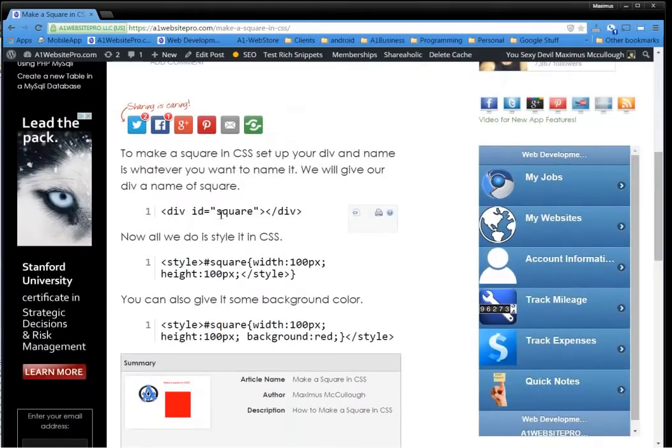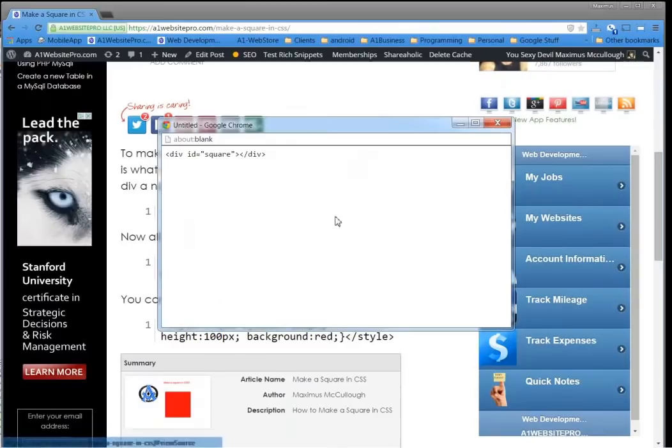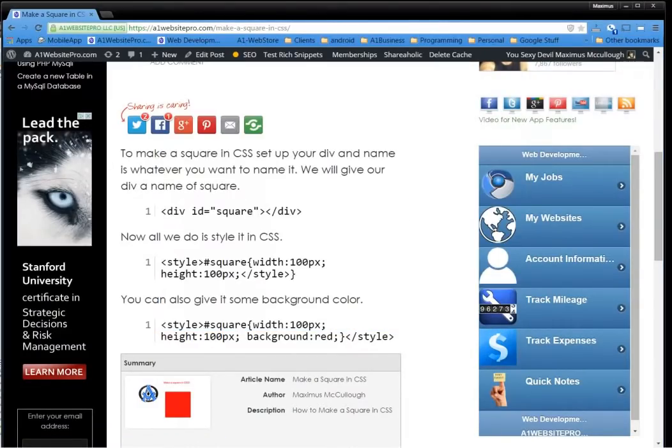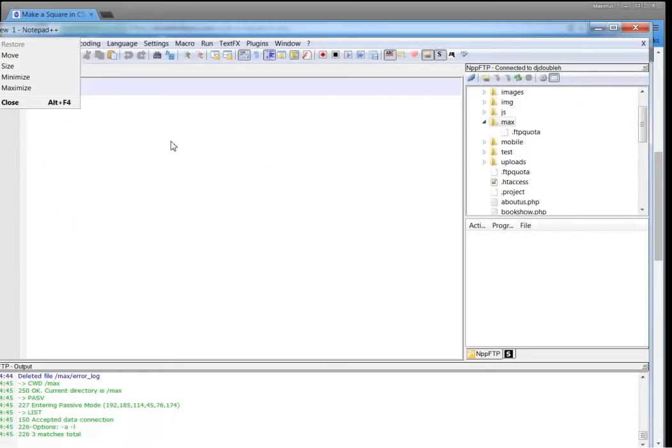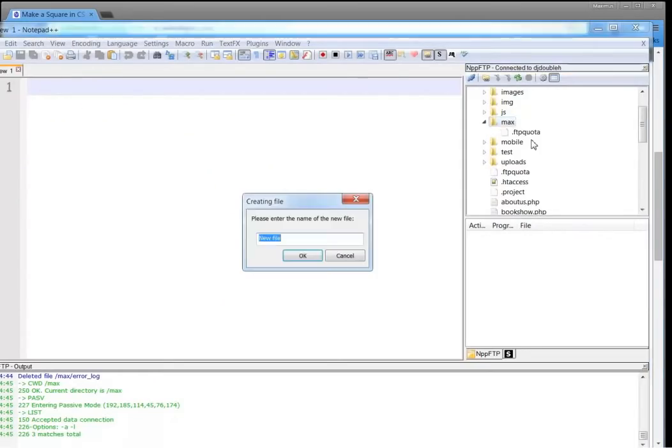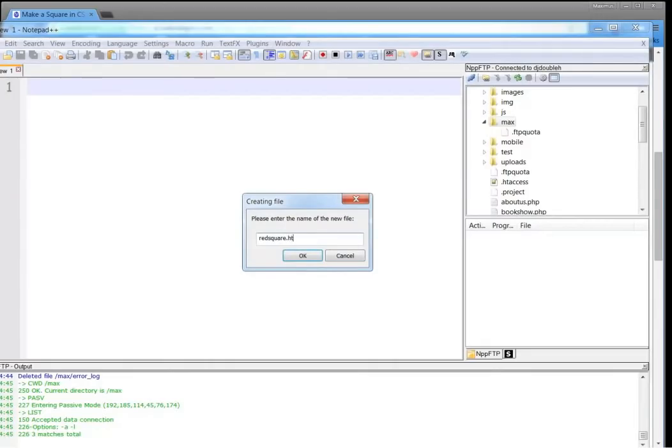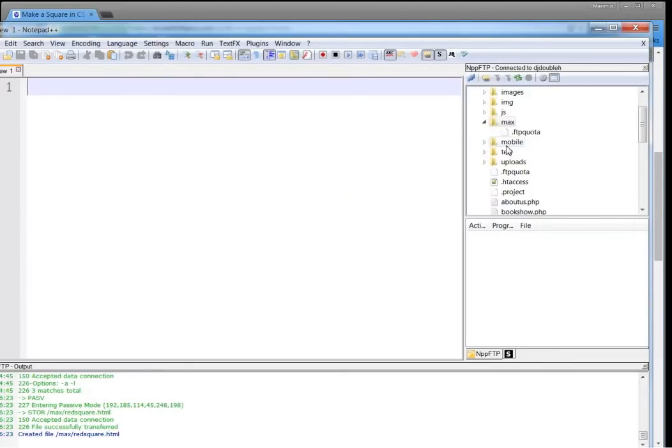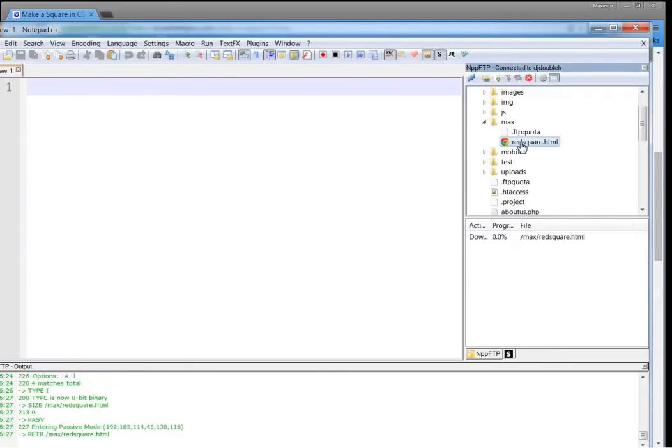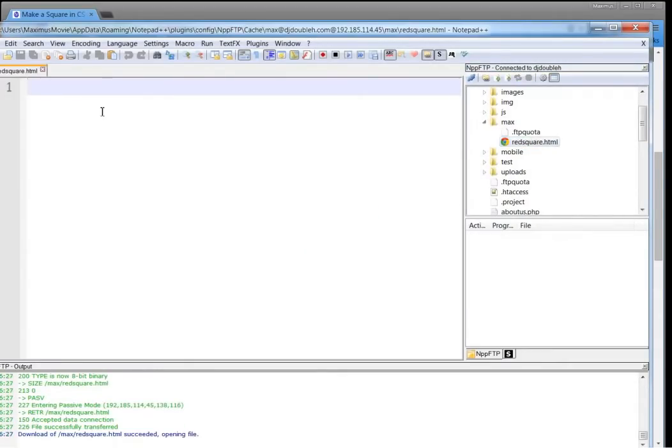First we're going to set up a div ID of square so we could actually just copy this code. Then we could go into our file manager or cPanel or connect via FTP and create a new file and we're just going to call it red square.html. You could call it .php or whatever. It doesn't really matter. We'll just call it html.